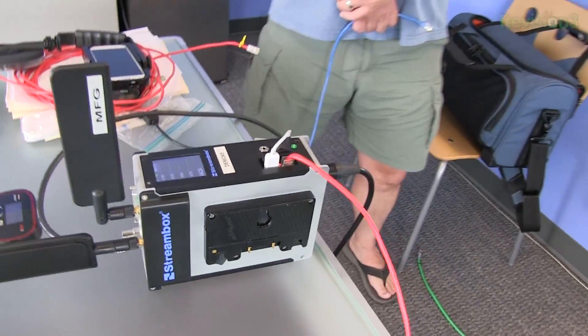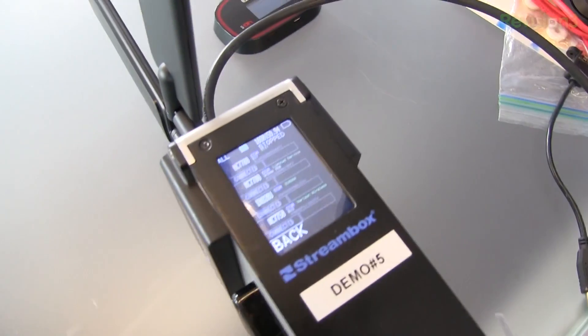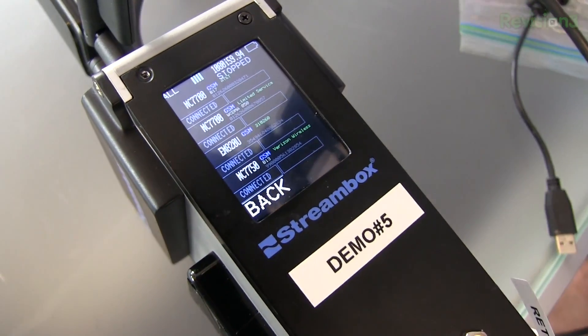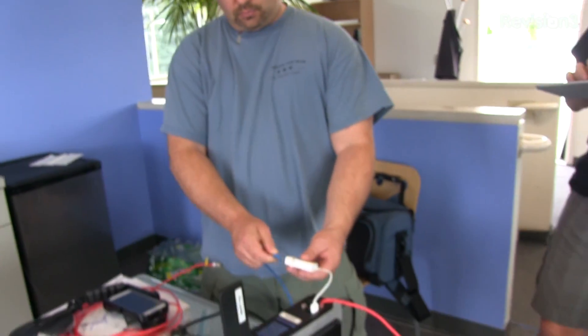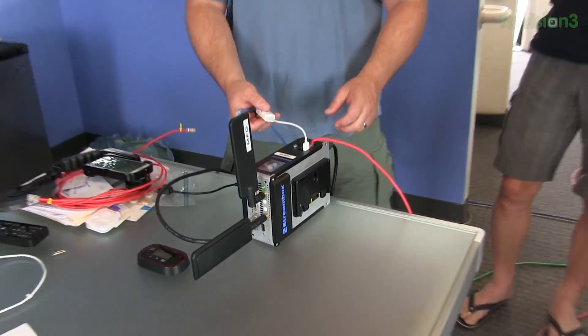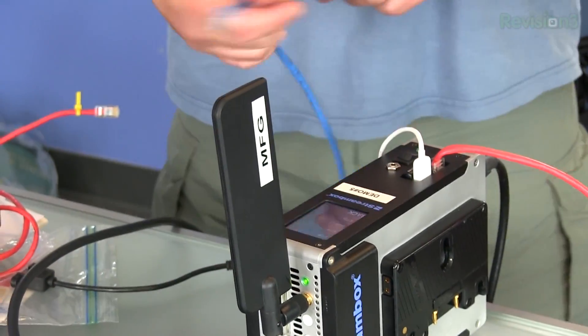So as soon as we plug in the BGAN, is it just going to show up in the interface as a new device and start using it? BGAN is actually a network connection. BGAN is actually the only one where one company allows you to control BGAN directly from the unit — the Inmarsat satellites. Usually what people do is connect a Mac or PC notebook to the unit to control it.